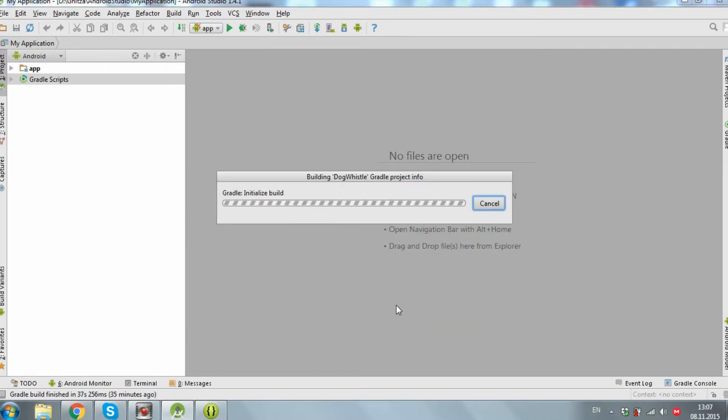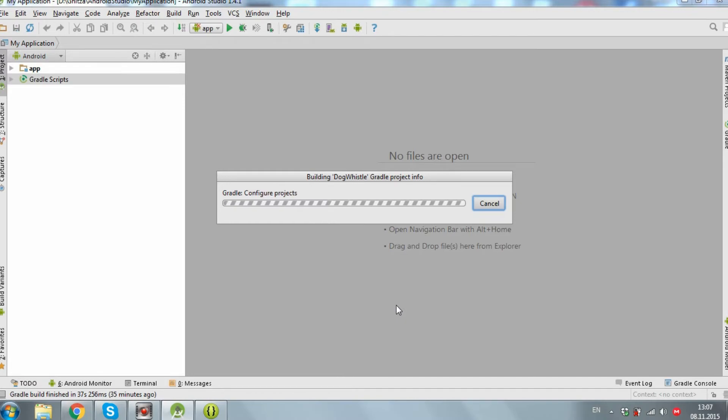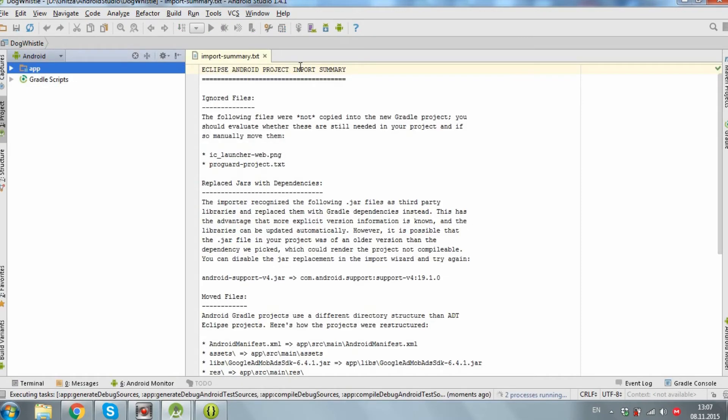Now wait till the application imports and you are done. When the application is imported you get an import summary. If you want to read it, OK.